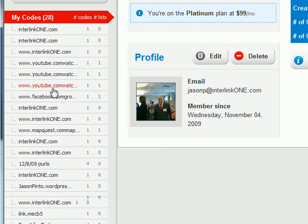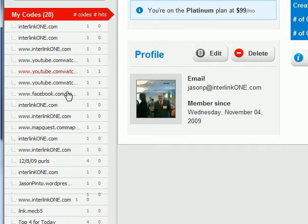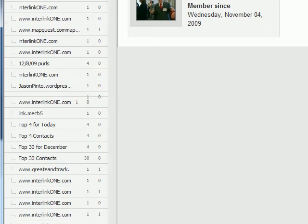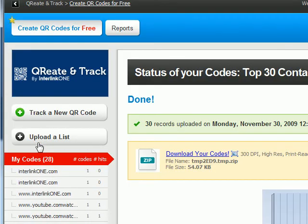I can see some here that go to YouTube videos, others that go to websites. This one goes to MapQuest. I want to go down here and select the mailer that we did - top 30 contacts.